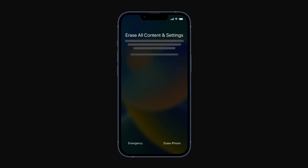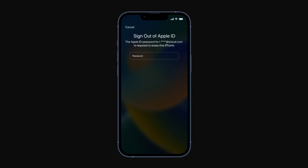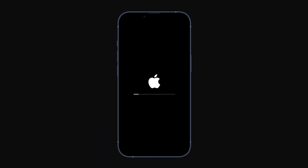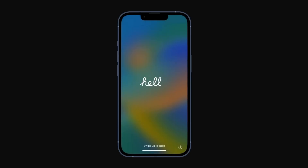If you have a backup saved in iCloud or on your computer, you can restore your content when the process is complete. If your iPhone has an eSIM, it will be deleted and you'll need to contact your carrier to set up a new one. To continue, tap "Erase iPhone" again, then enter your Apple ID password when prompted. The process of erasing your iPhone will begin. Once complete, the Hello screen will appear and you can follow the prompts to restore from a backup.